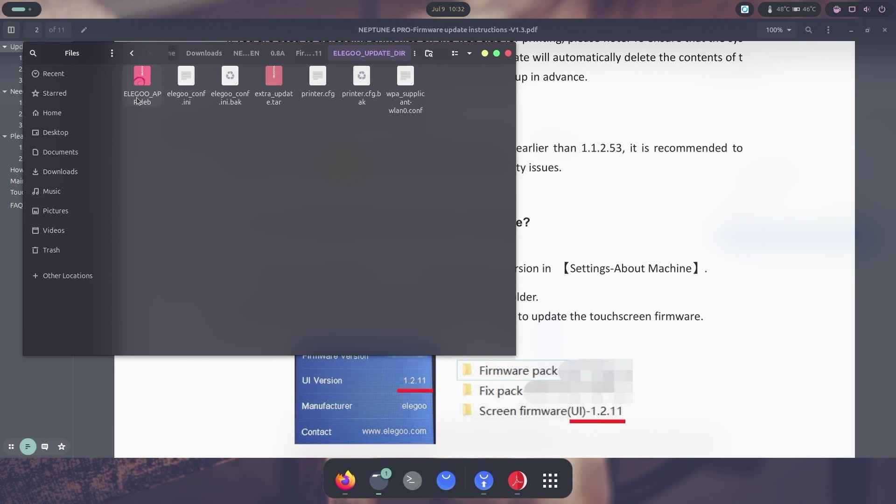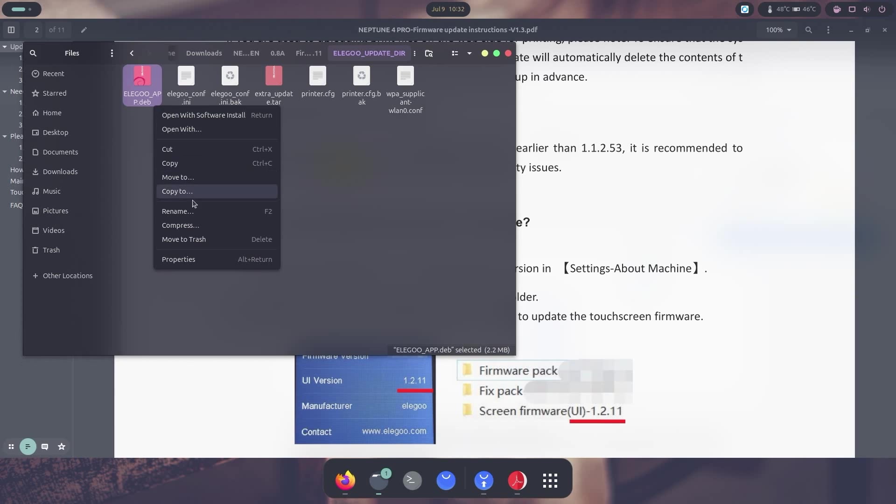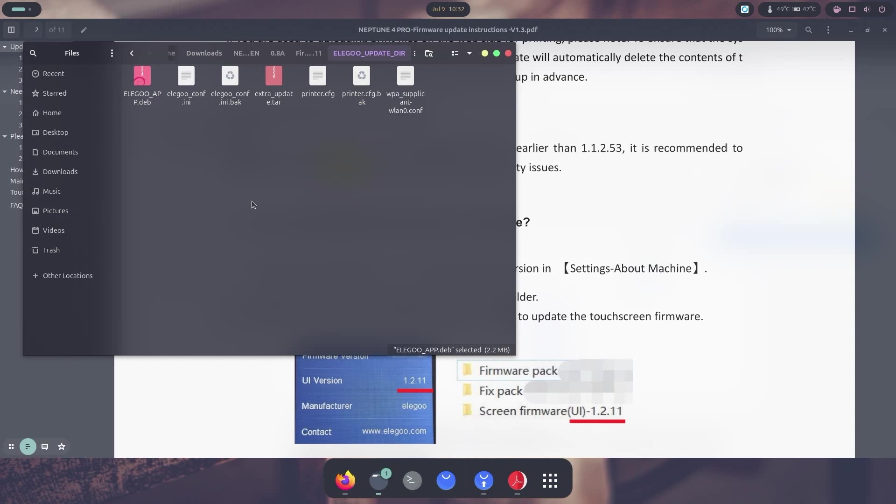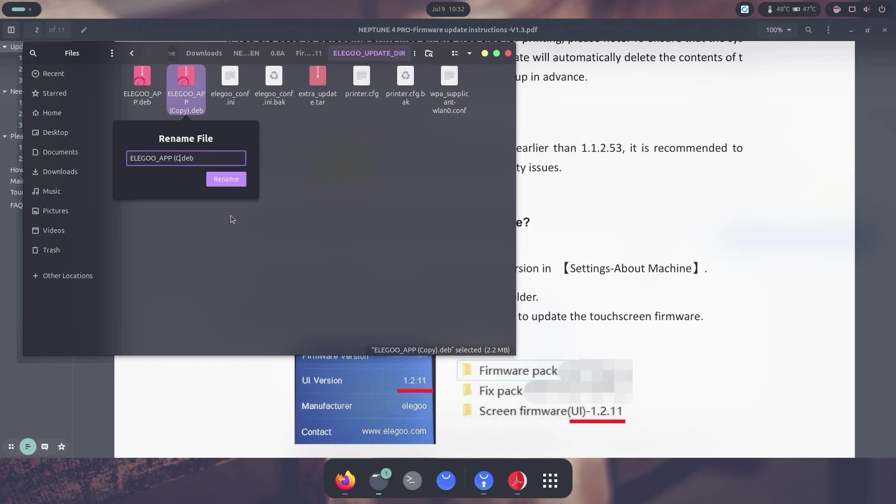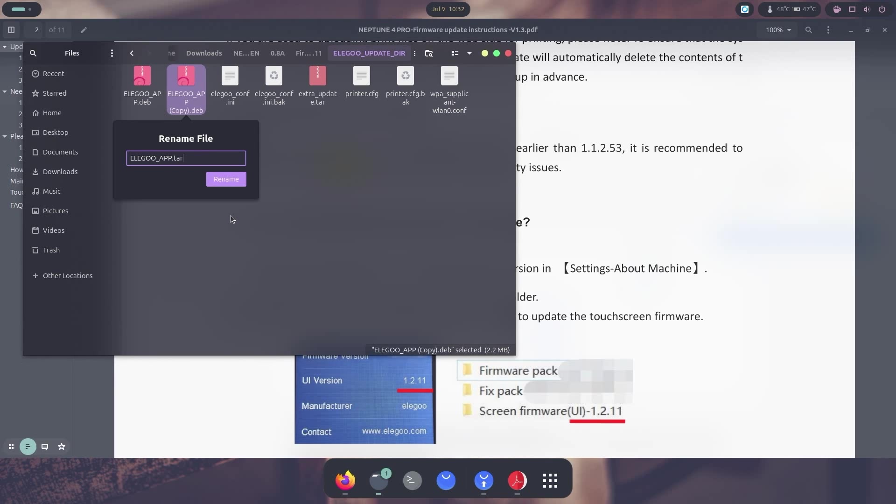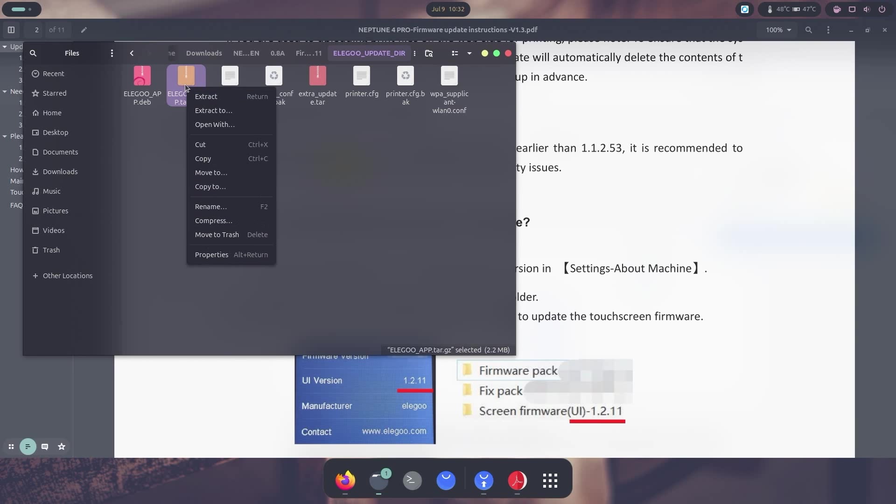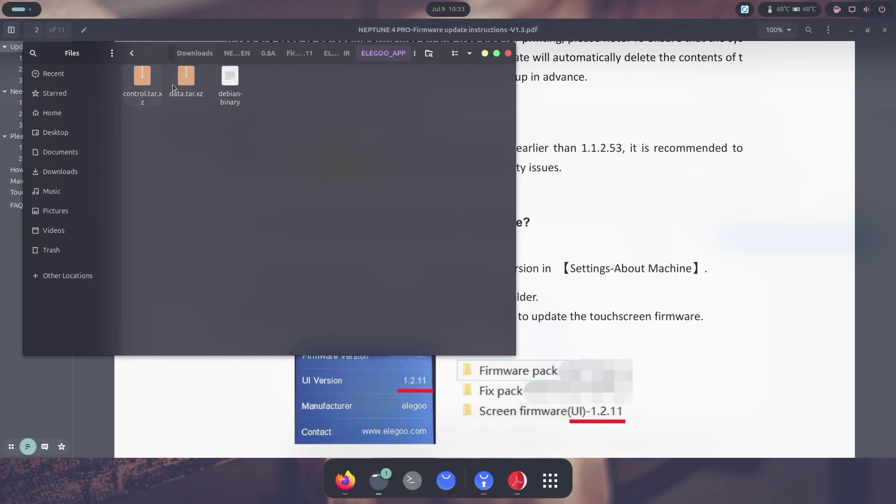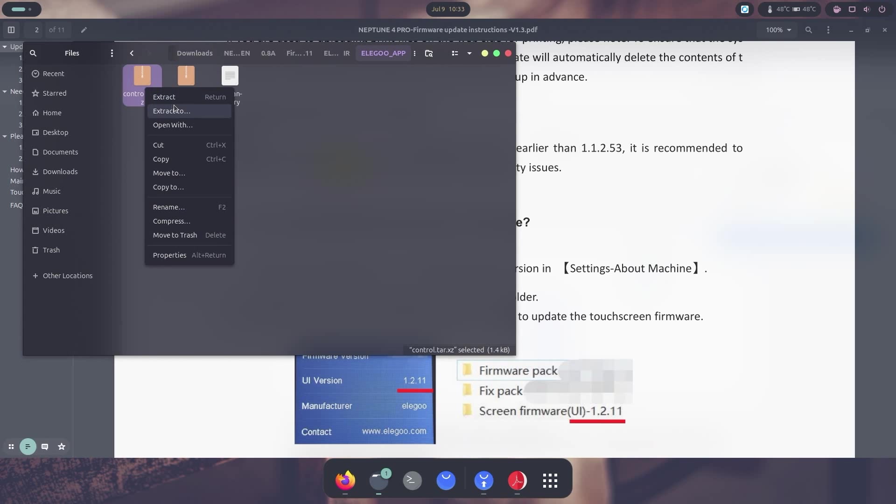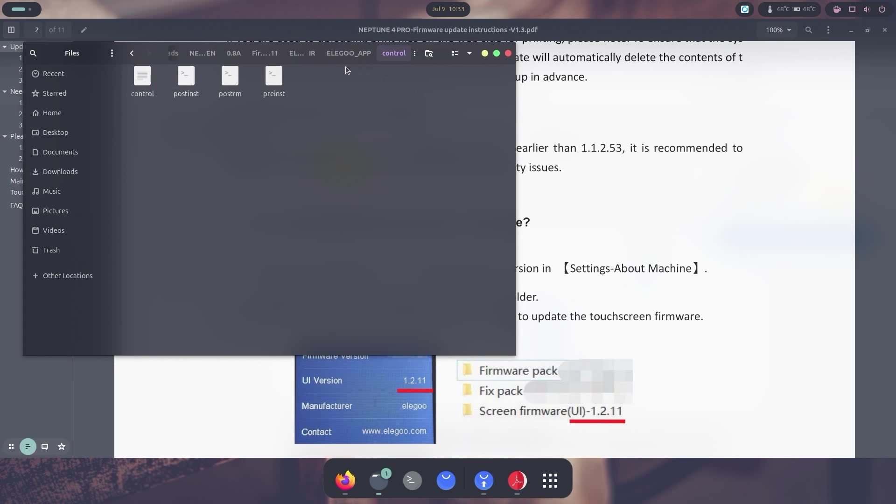So over here in Elegoo, the Debian file, what we're going to do is actually going to copy this and I'm going to paste it again so I create a copy of the file. And I am going to rename this and get rid of the copy and the dev file. I'm actually going to rename this to tar.gz so we can extract it. So here I'm going to extract this. It's going to create this file. In here there's two folders and I'm going to extract the control dir.